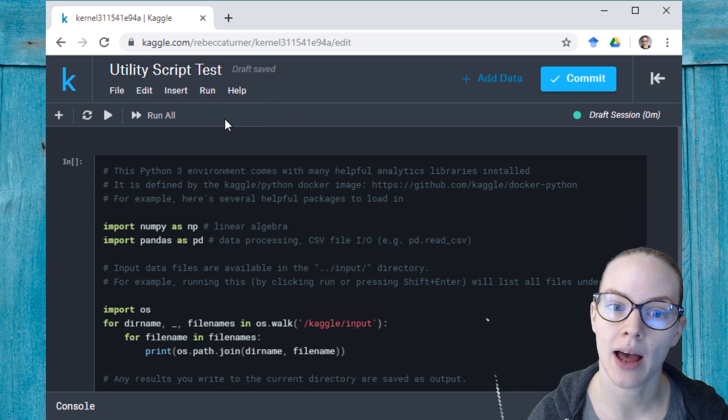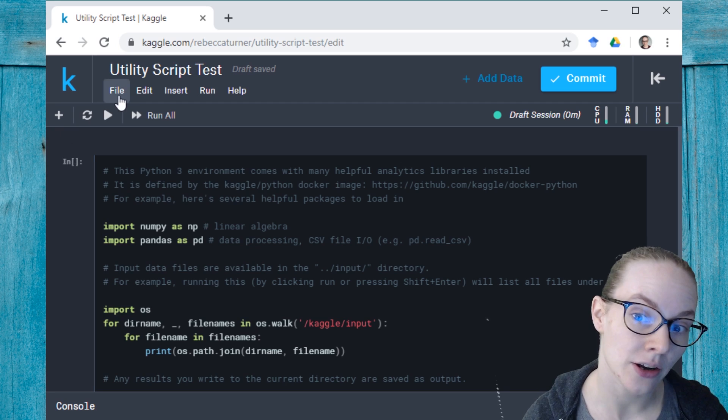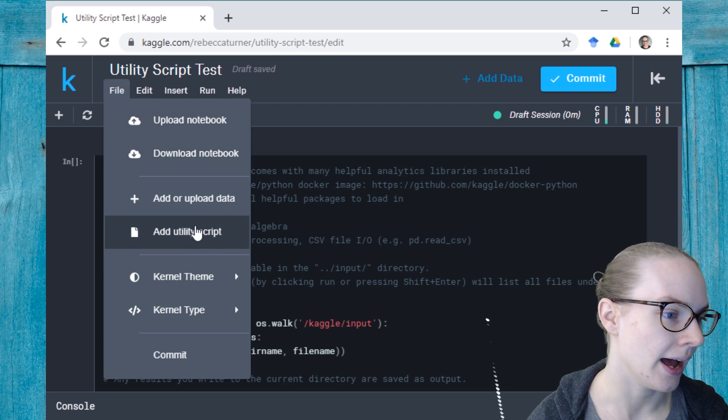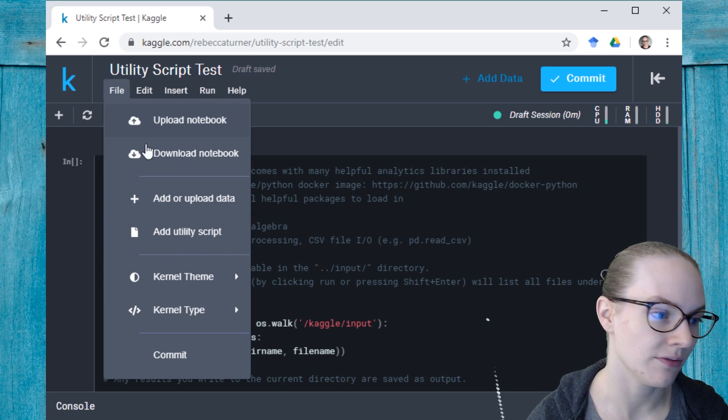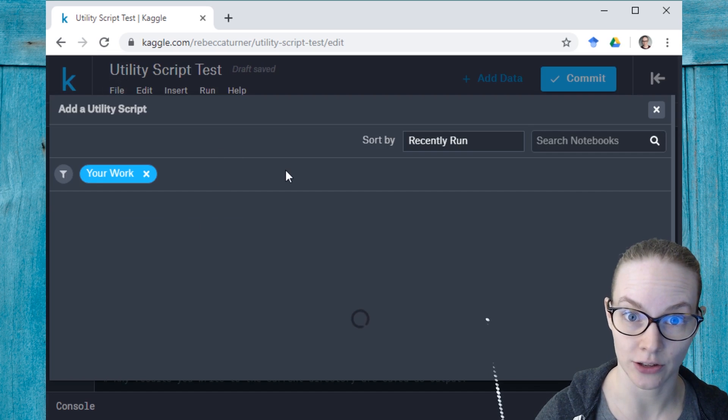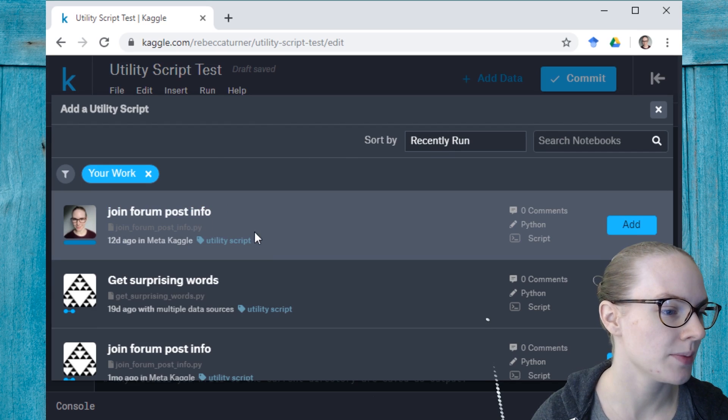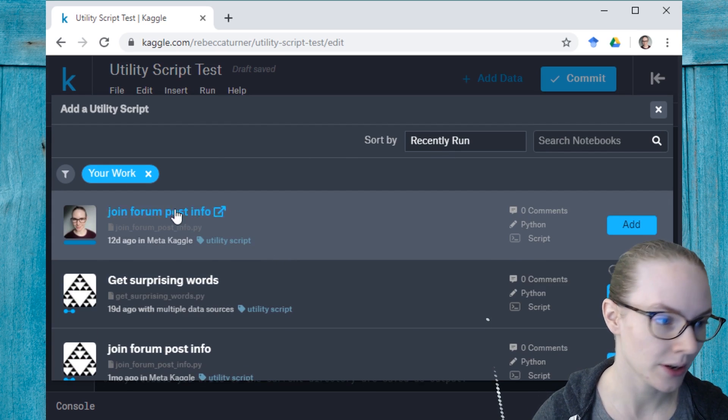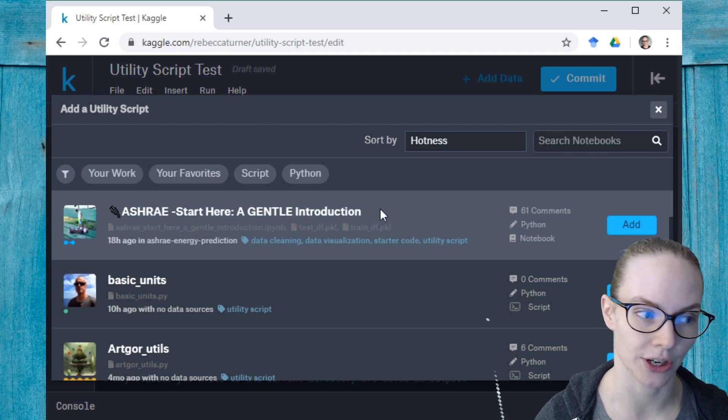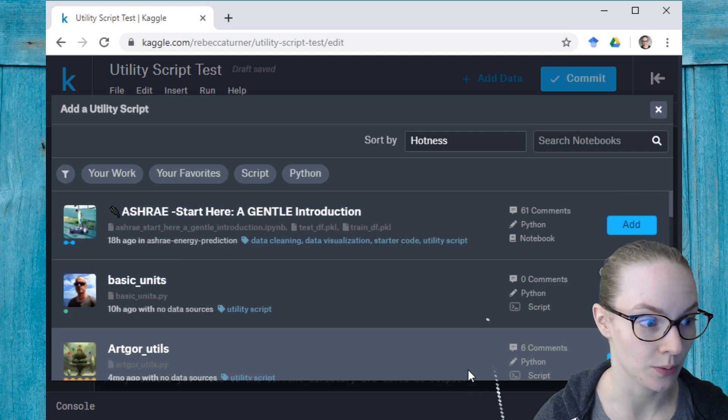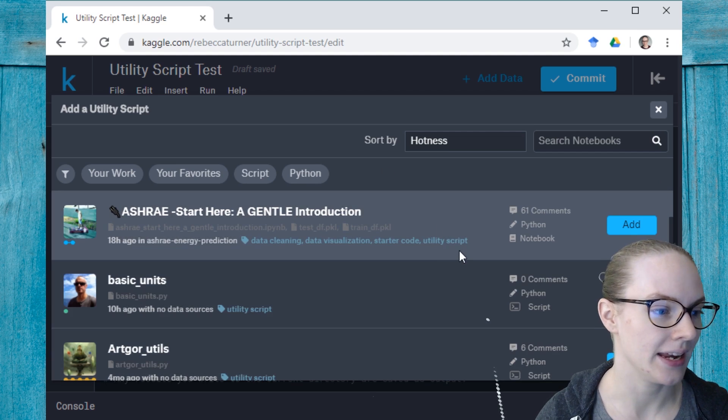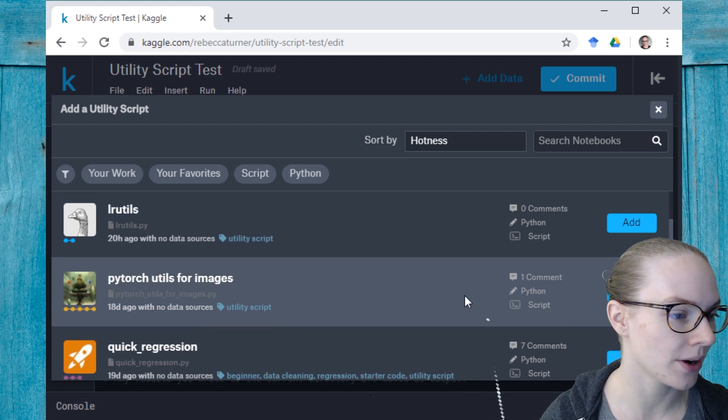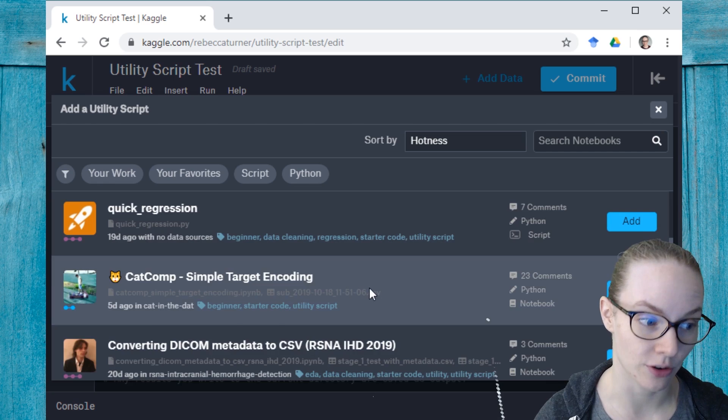Then once my notebook has launched, I can add a utility script by going to the file menu and clicking here on add utility script. And from here, by default, I see my work, but I can also remove this filter and see everybody's work. And here we have a large number of different scripts that people have created.